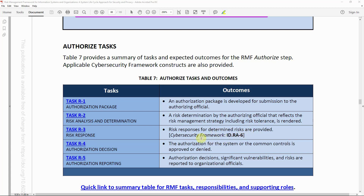For Task R-3, whatever response you're going to take — whether you're accepting the risk or mitigating the risk — especially when mitigating, you have to provide a POA&M, which is the Plan of Action and Milestones. You document all your milestones to mitigate this risk. Task R-4 — Authorization Decision: the authorization for the system or the common controls is approved or denied.